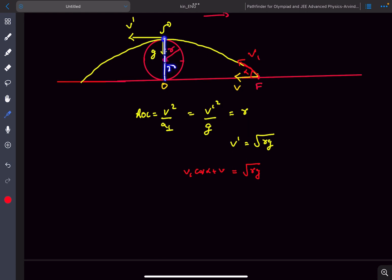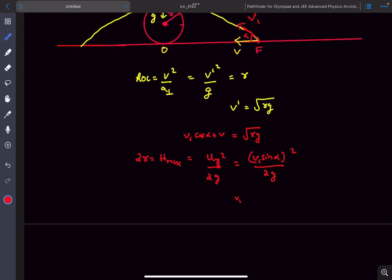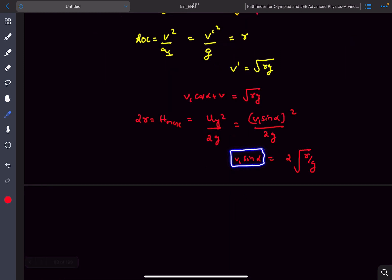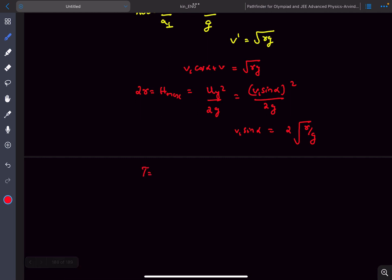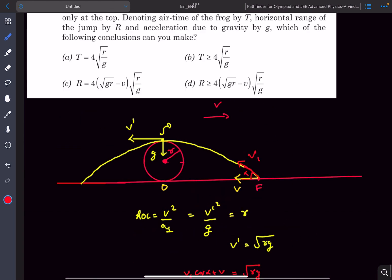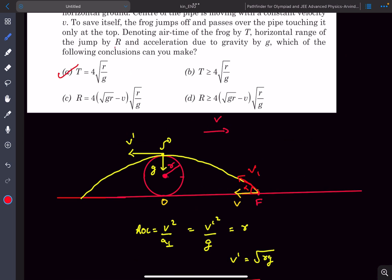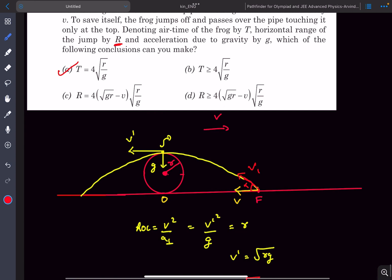The topmost point is also the point of maximum height, which is at 2R from the ground. So 2R equals H_max, and using H_max equals u_y squared divided by 2g, with vertical velocity V1 sin α, we get V1 sin α equals 2√(R/G) times √g, simplified to 2√(Rg). The time of flight is 2u_y divided by g, so it comes out to be 4√(R/g), which matches one of the answer options.